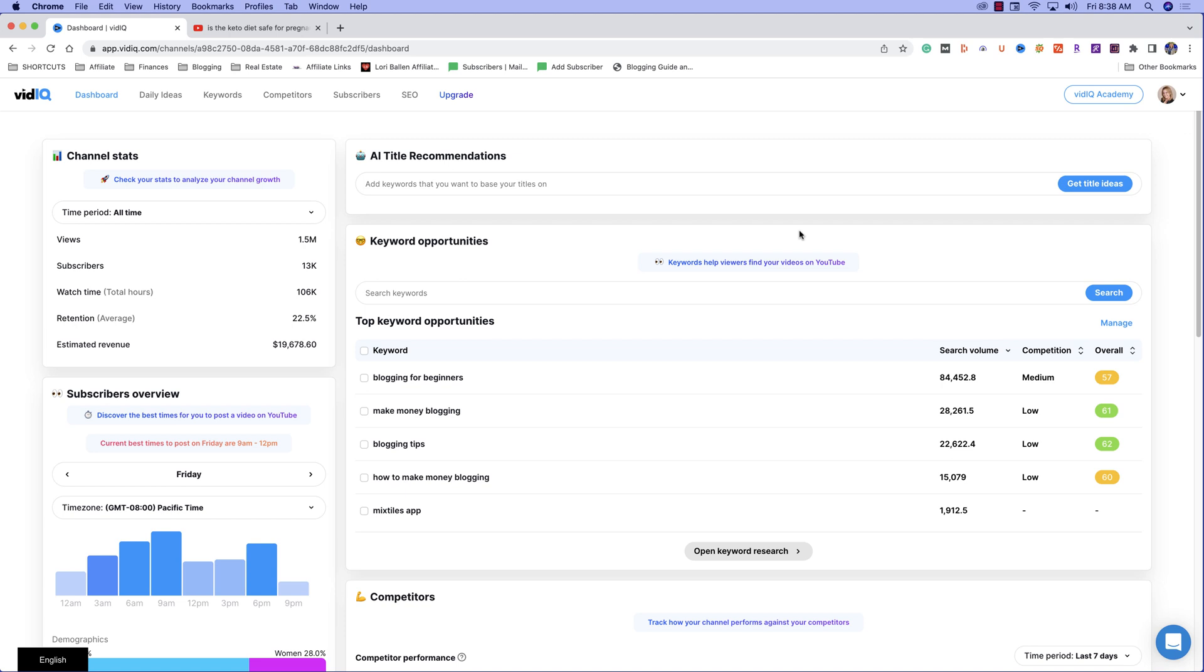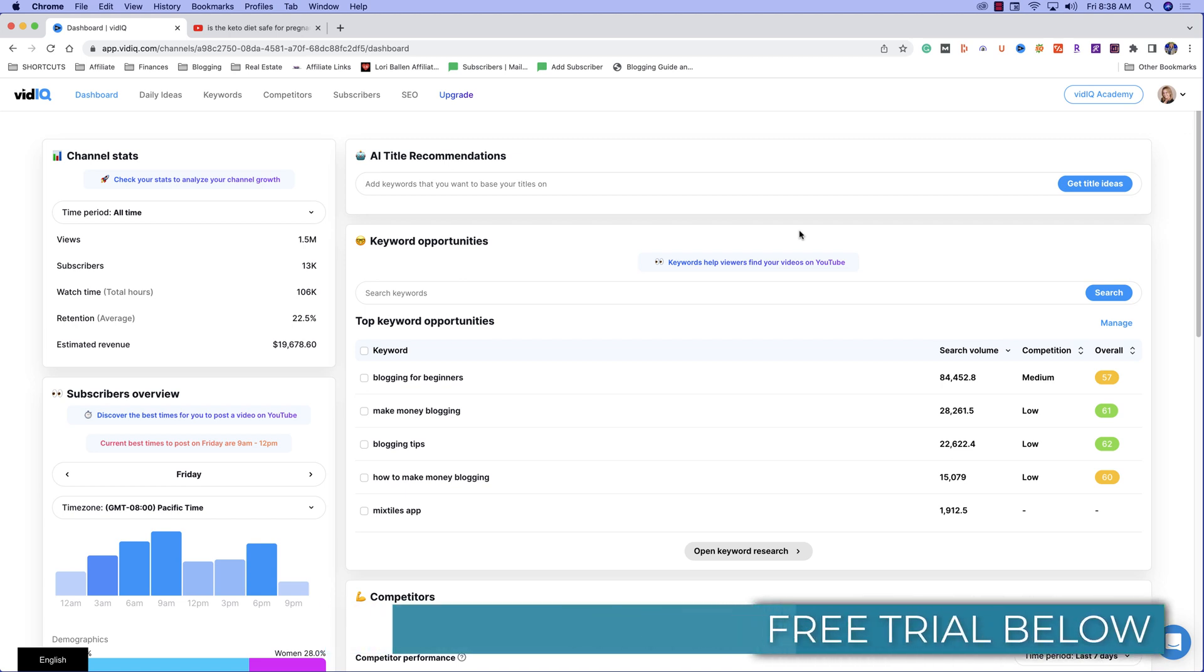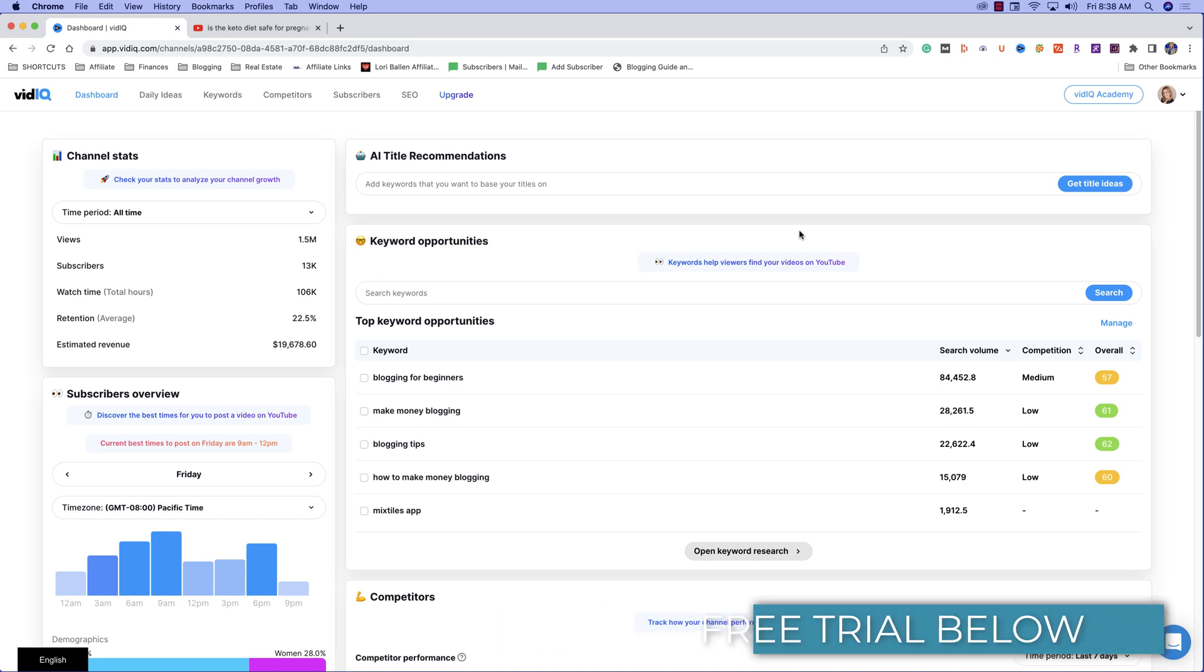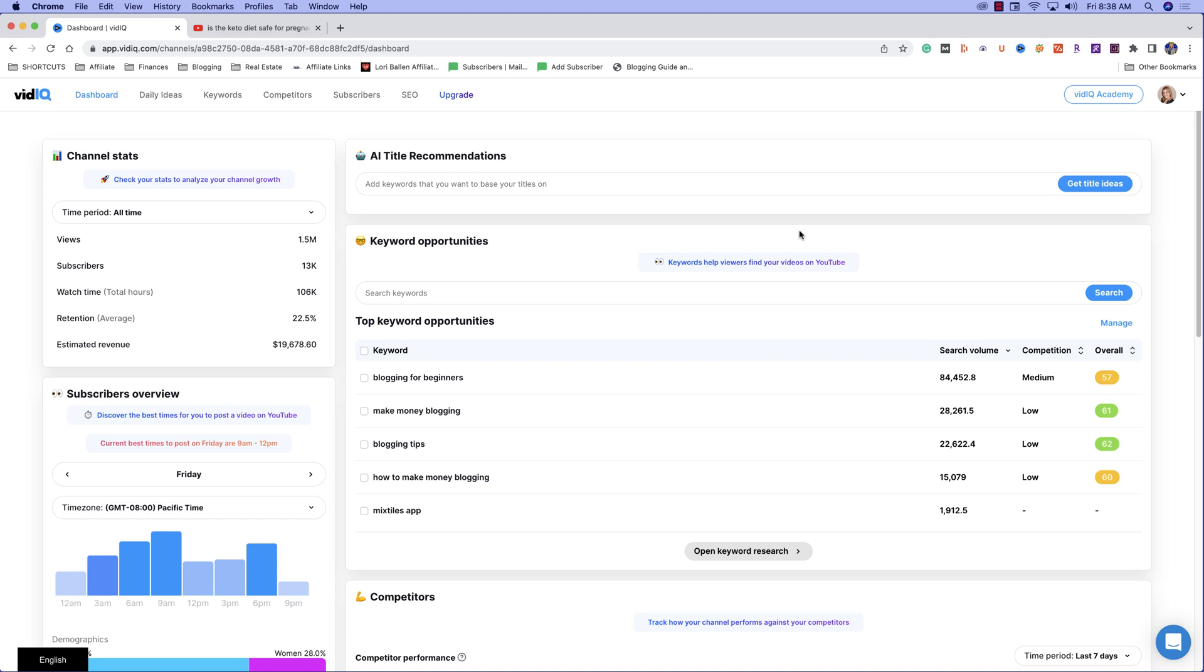When you first log into vidIQ, you're going to see this incredible dashboard. It's so clean and bright with white space and easy to use, so it's incredibly user-friendly even for beginners. You don't have to be a super geek with these analytics like you do on some of these other platforms. So I love the dashboard.